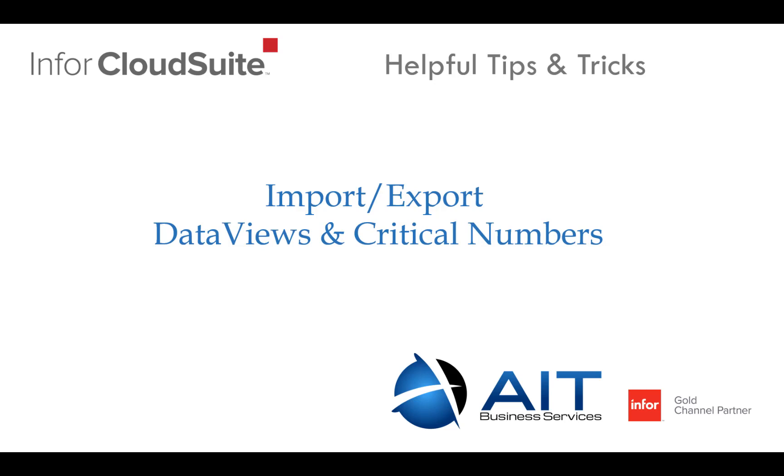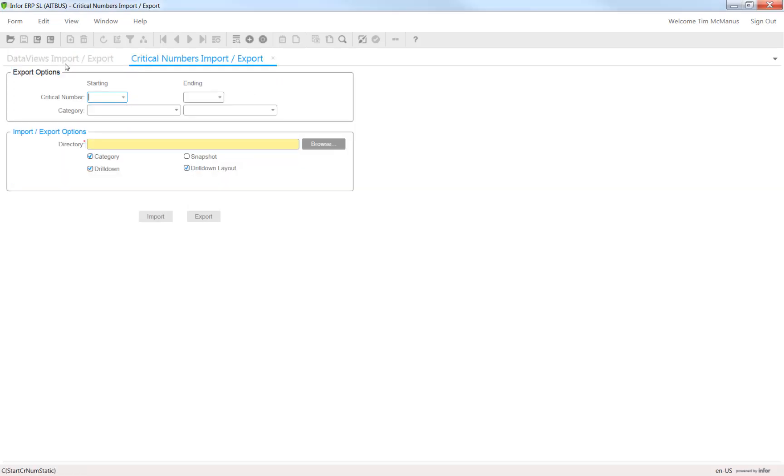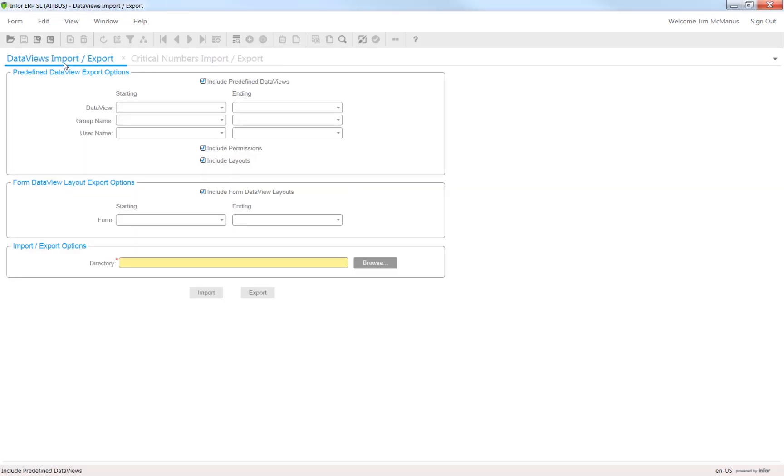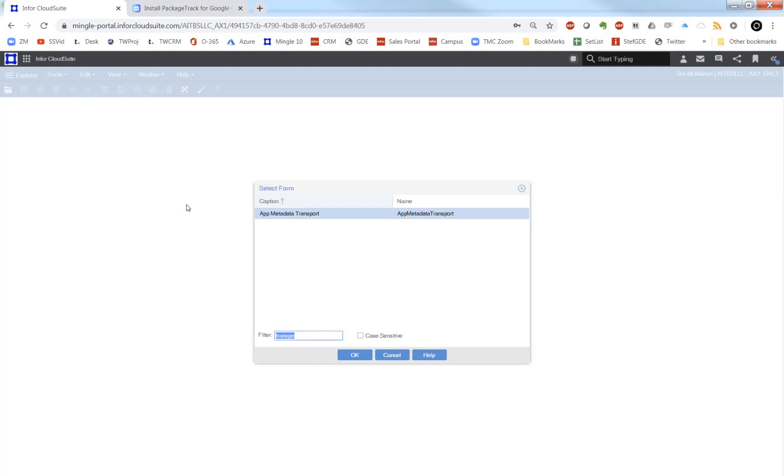In earlier versions of Sightline CSI, you were able to access the import-export features in specific forms for critical numbers and data views. In later versions of CSI 9 and above, you can still do this, but it's done through a form called App Metadata Transport.